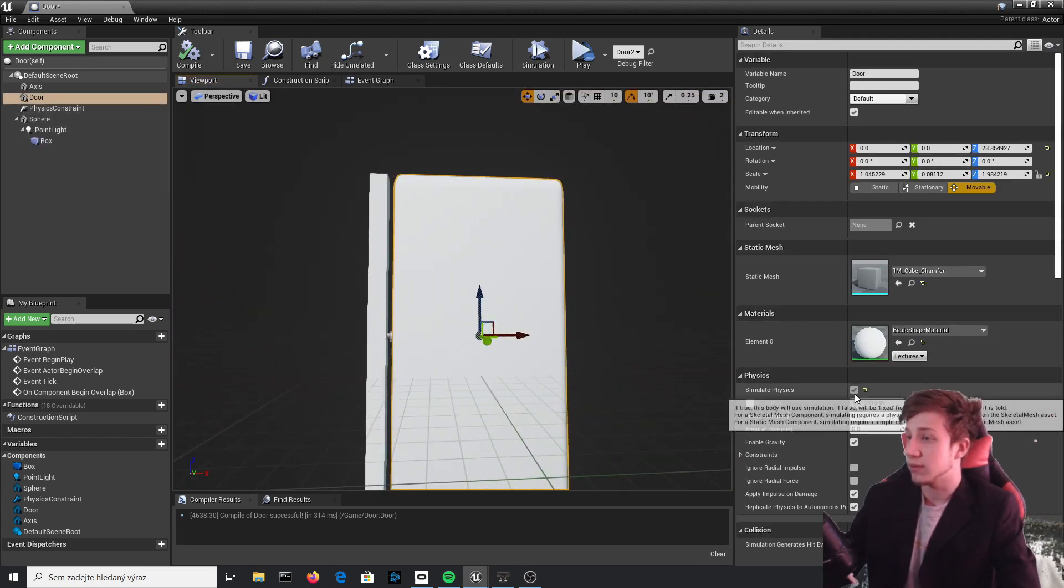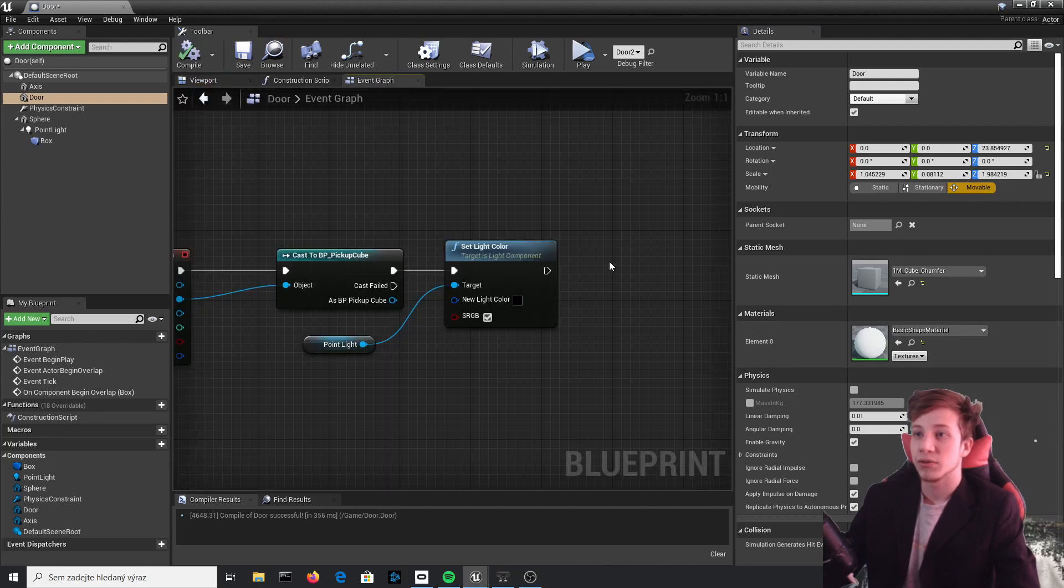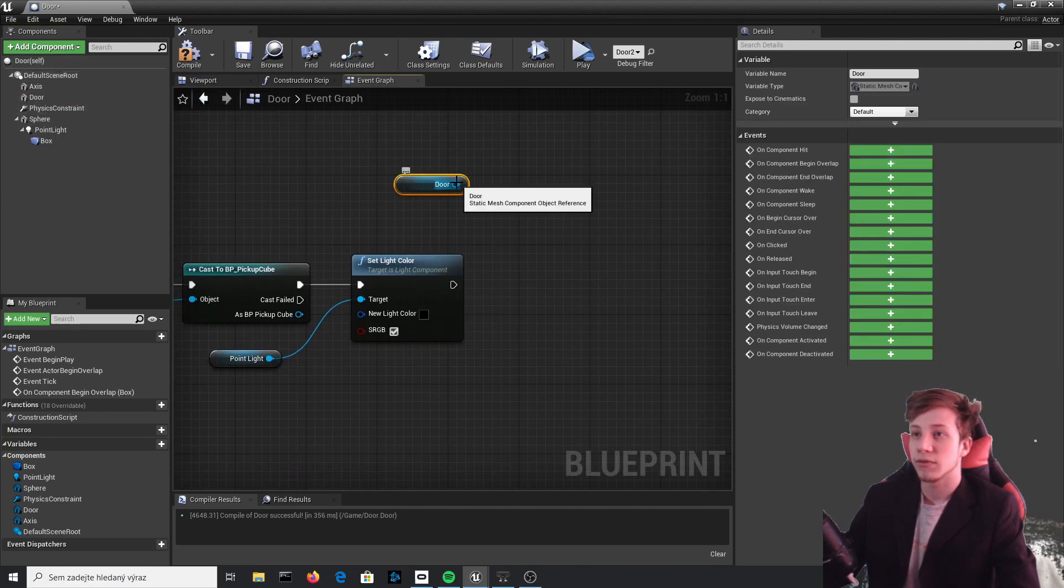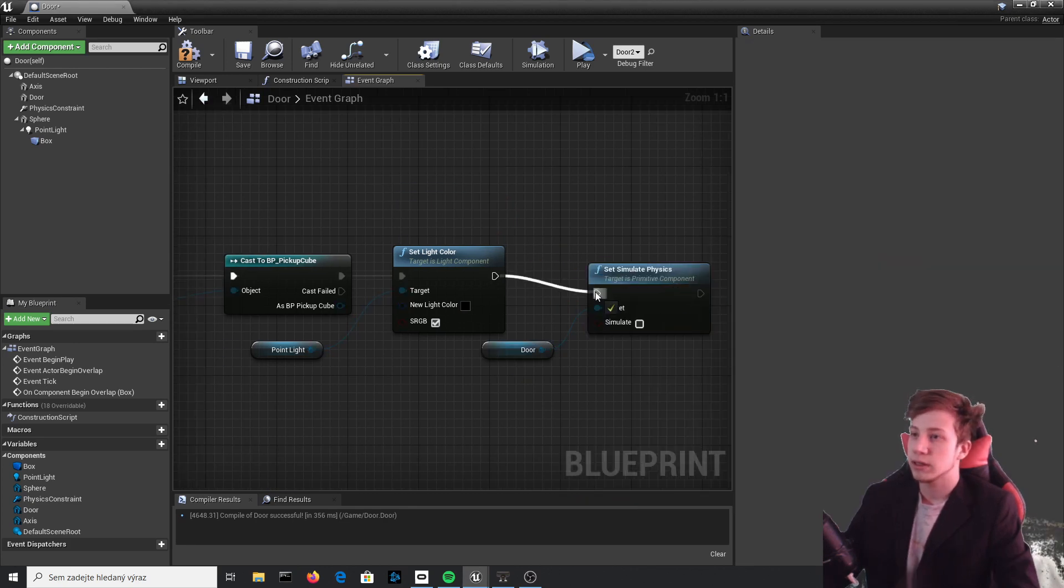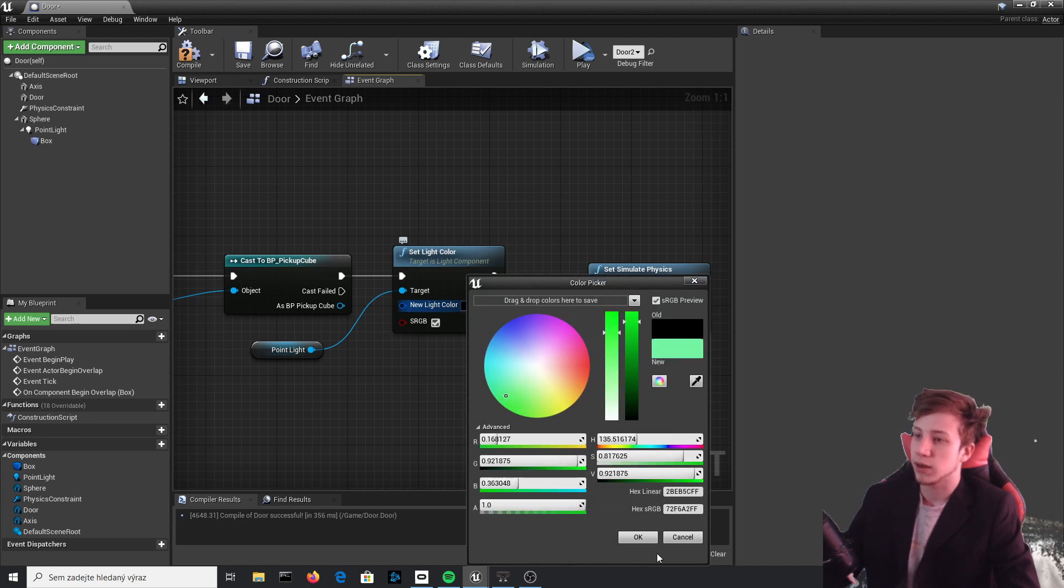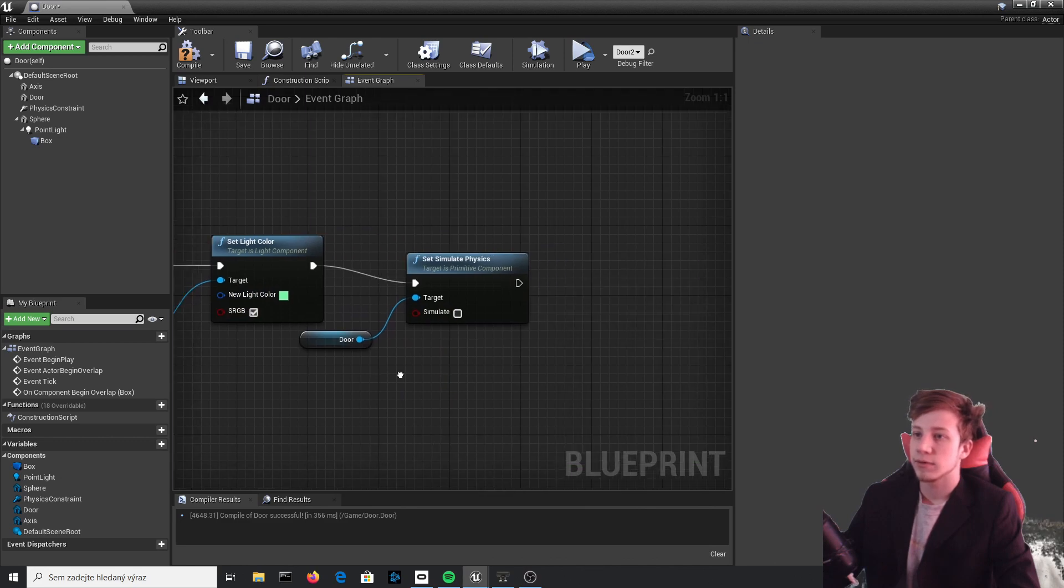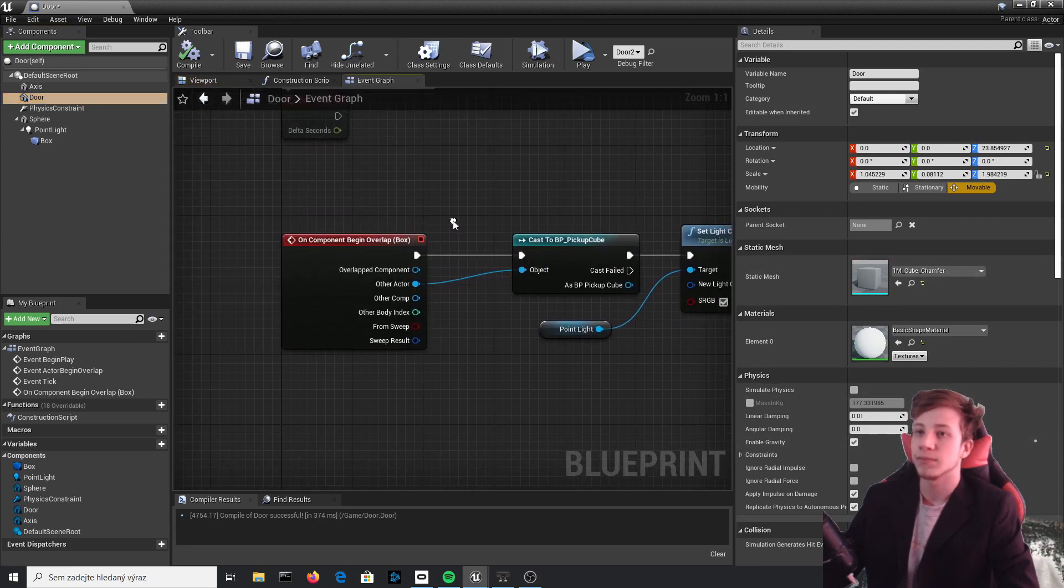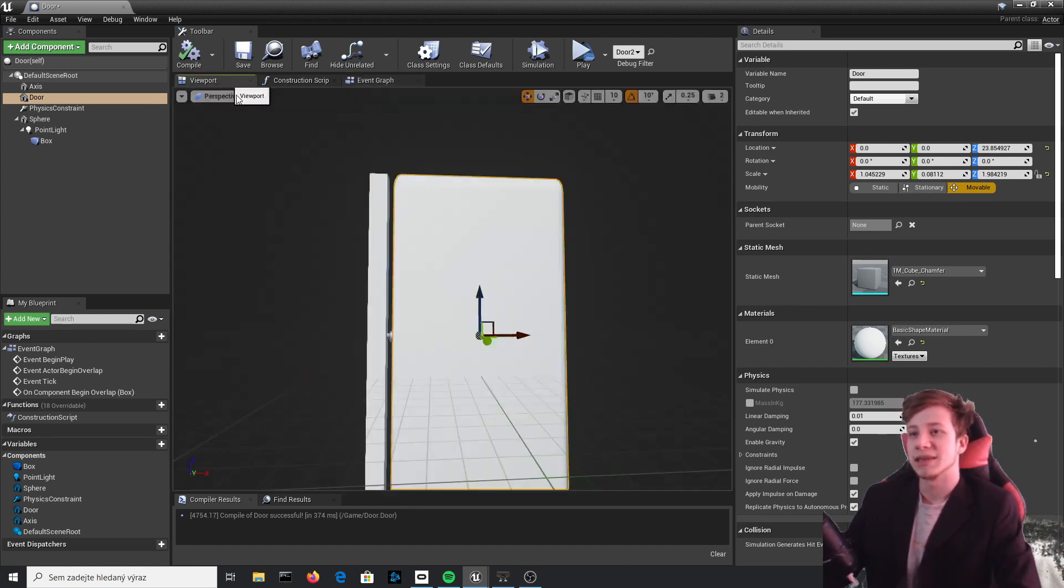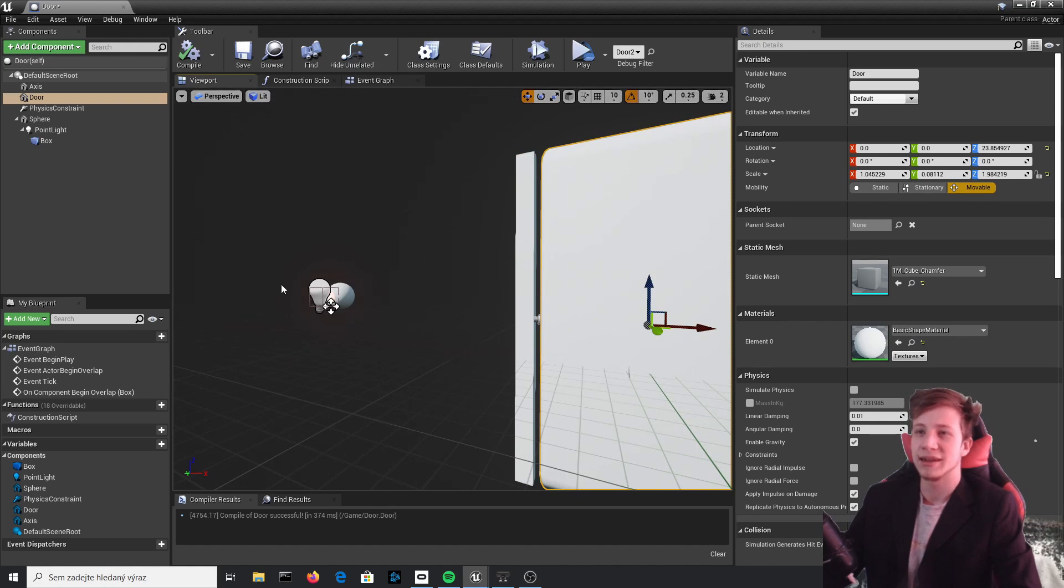Compile. Also we need to set it up so you can't really open these doors before that, and for that we will simply disable physics. Go to event graph, take our door, and set simulate physics. Now connect it. I haven't set up this value, so now it will switch to green. Let's make sure that you simulate it to true, because right now it's set to false. But after I overlap this cube, which means let's say a card or something like that, with this scanner, then it will be enabled again.